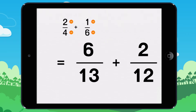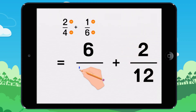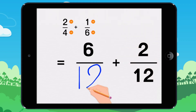So we multiplied the numerator and denominator of the first fraction by three, and the numerator and denominator of the second fraction by two. You get six twelfths plus two twelfths.